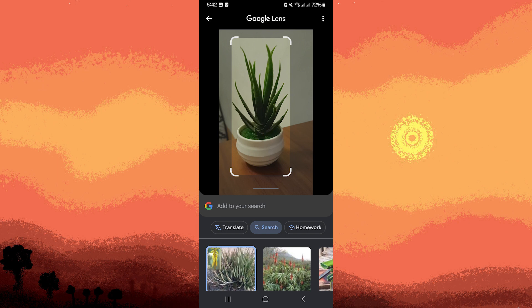You can tap on each result to see more detailed information and confirm the correct identification based on additional descriptions and images.